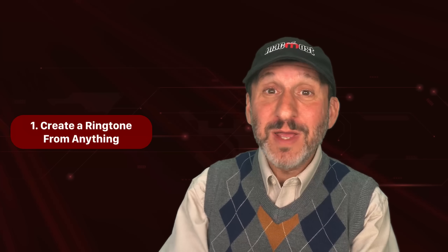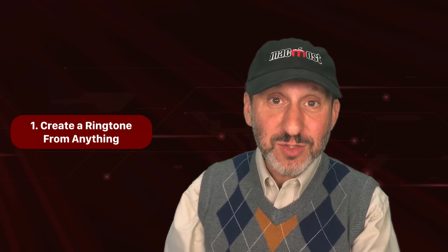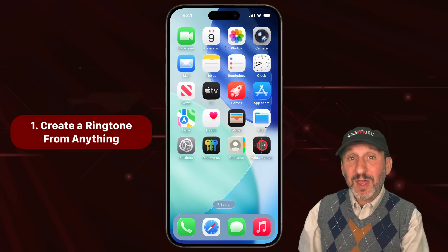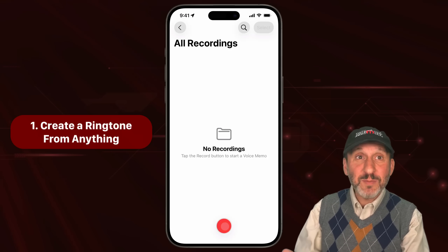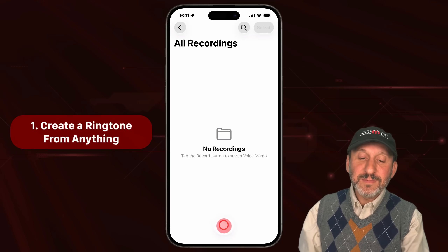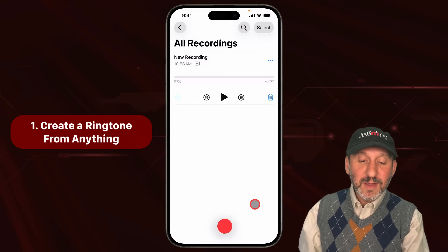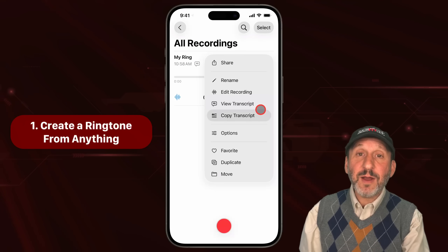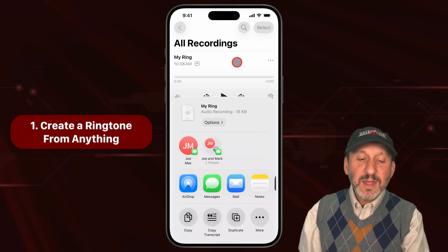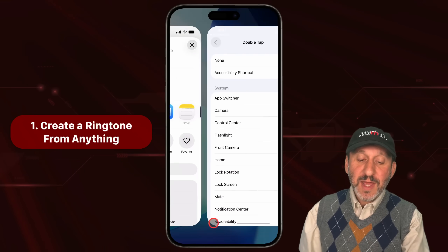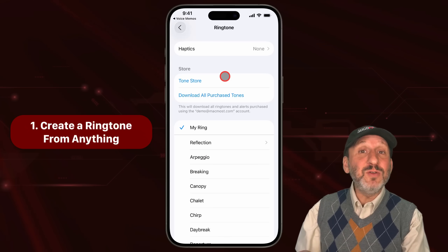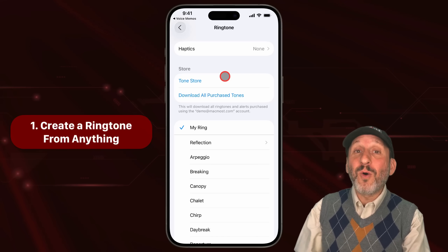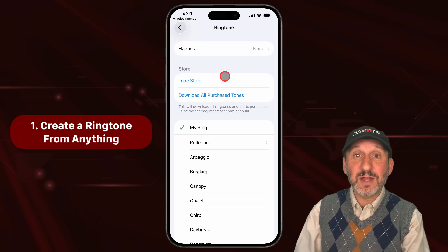Let's start with creating a ringtone from just about anything. If you can record something with your microphone, you could set it as your ringtone. All you need to do is go to the Voice Memos app that comes with iOS, and just record with your microphone — you saying something or any noise in the environment. Then tap the three dots, choose Share, and look for 'Use as Ringtone.' This will add it as a custom ringtone to your ringtones list in Settings, and you could assign it as your main ringtone, a text tone, or a custom ringtone for any contact.